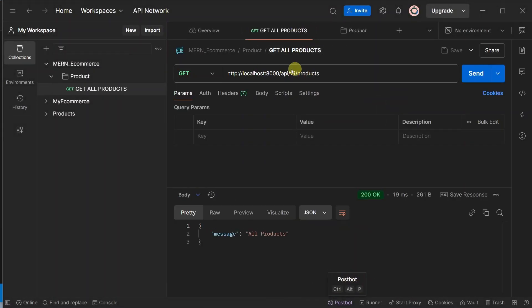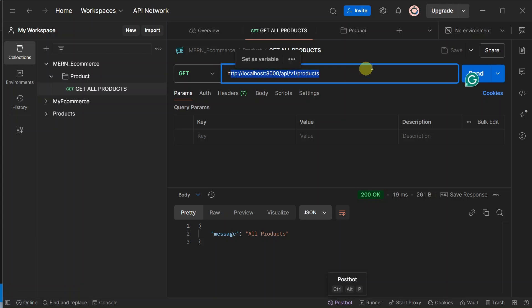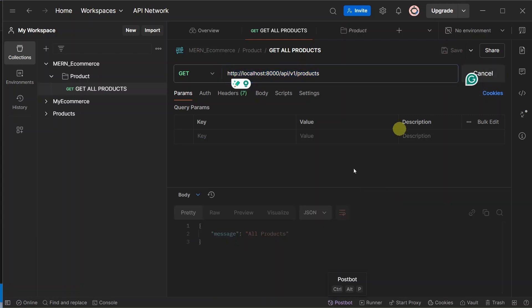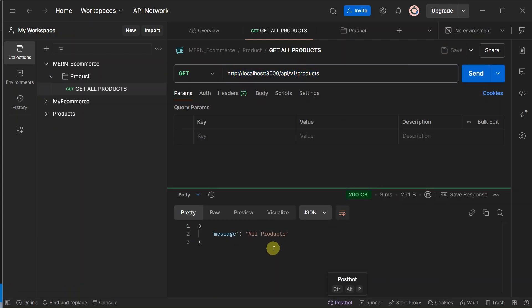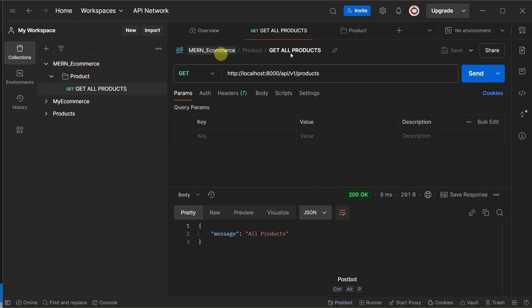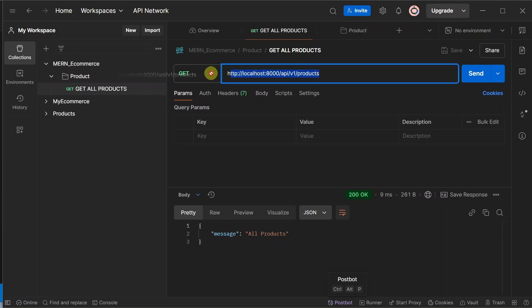Now easily, instead of copy-pasting multiple times, we can come to the collection and as soon as we click on the route we will have the entire result. So always specify a proper structure in Postman. If you don't, you will have to copy and paste and repeat the same thing multiple times.